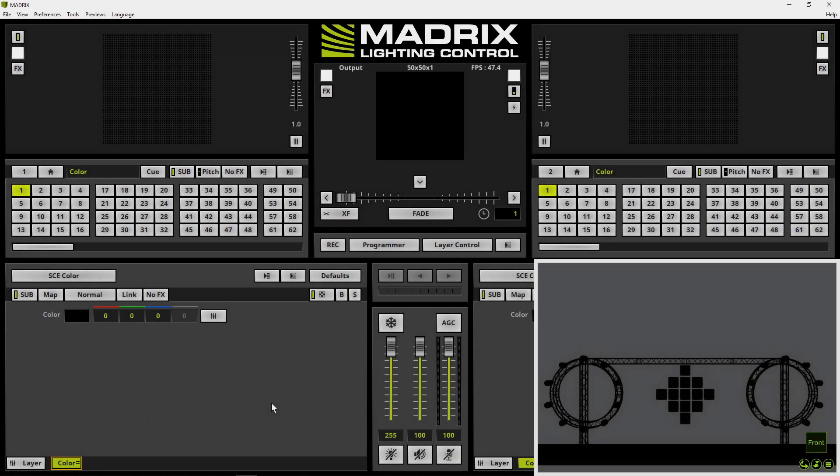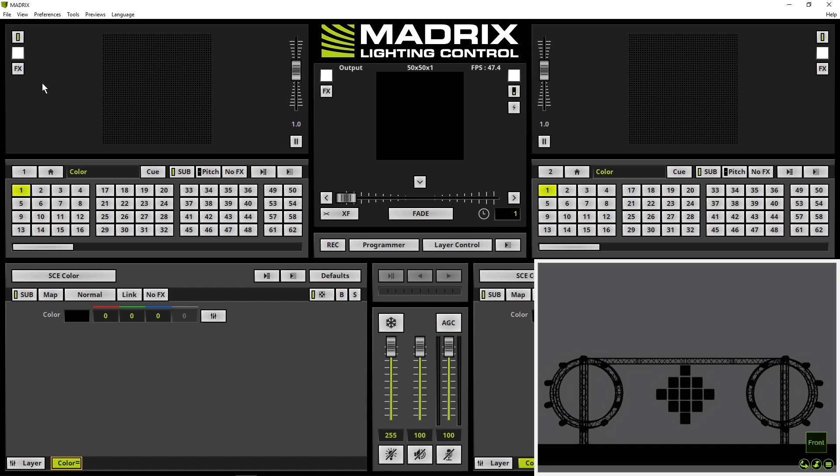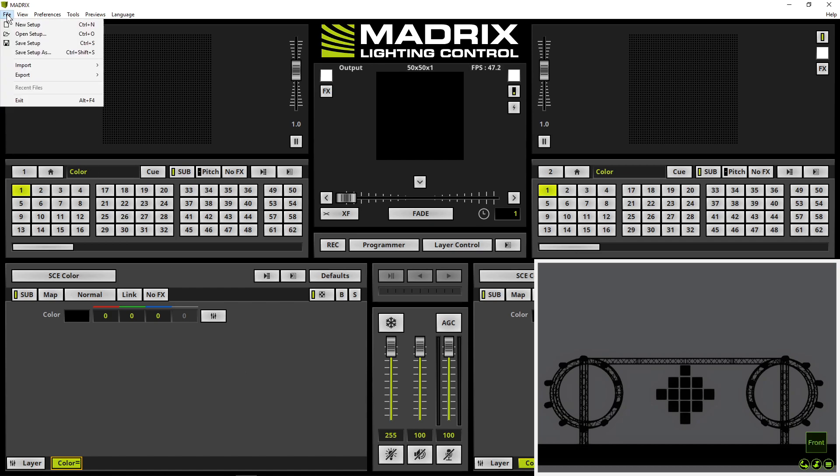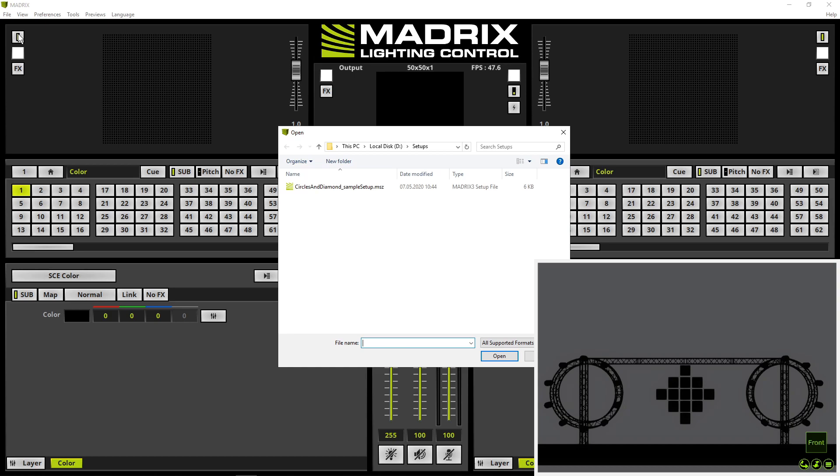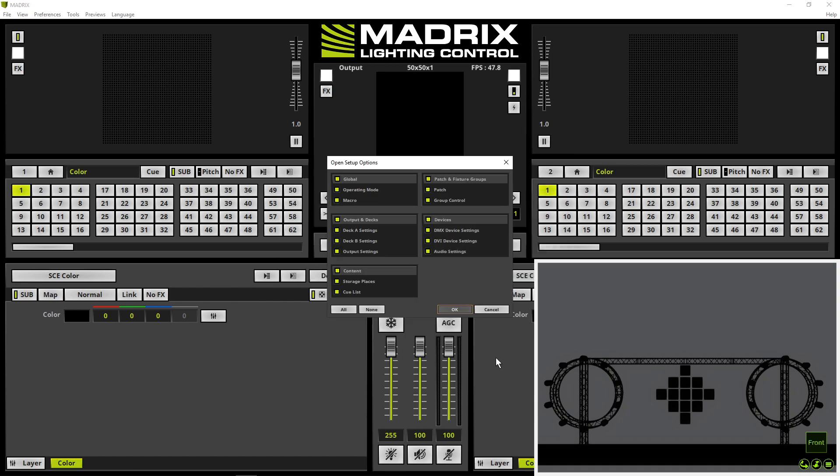Back to Matrix. First we have to open the setup. Therefore we navigate to File, Open Setup. Now we choose the desired setup and click Open. We want to load all saved settings of this setup, so we can click OK.